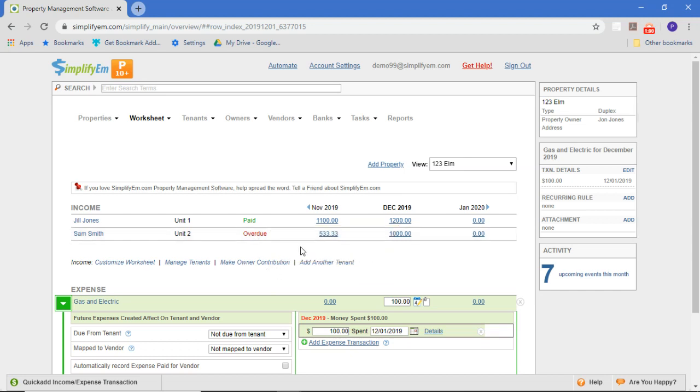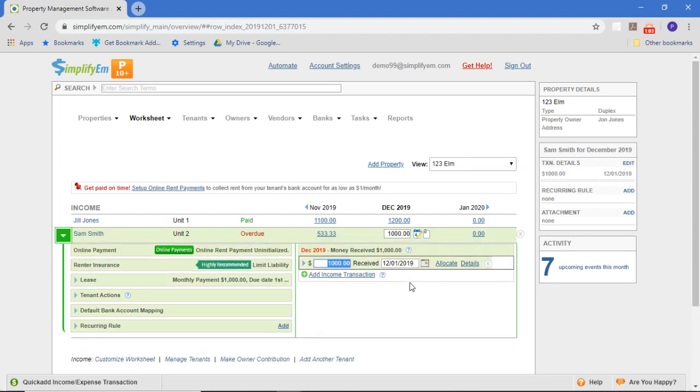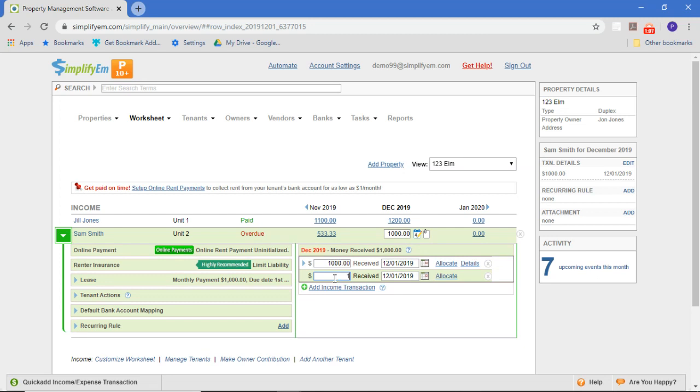Let's say Sam gave us a check for $100. What I would do is record that amount as a separate check.